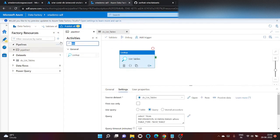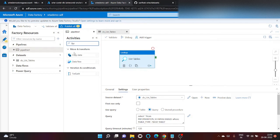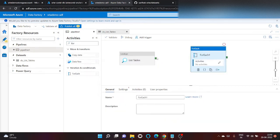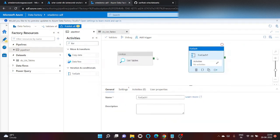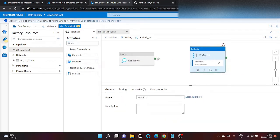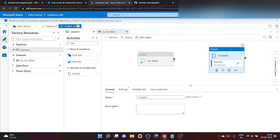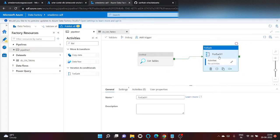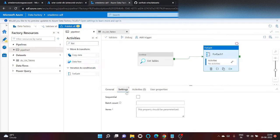Now search for for each and connect it by dragging and drop here.